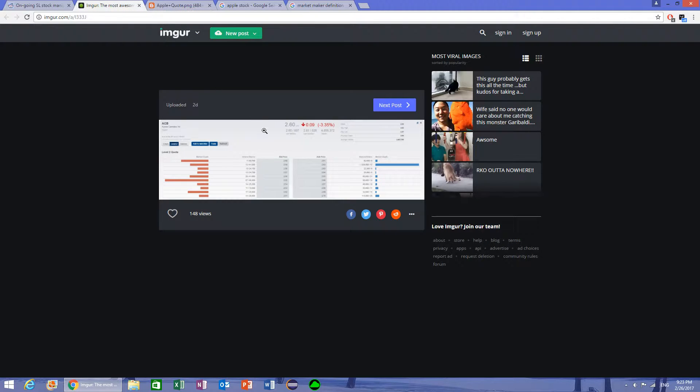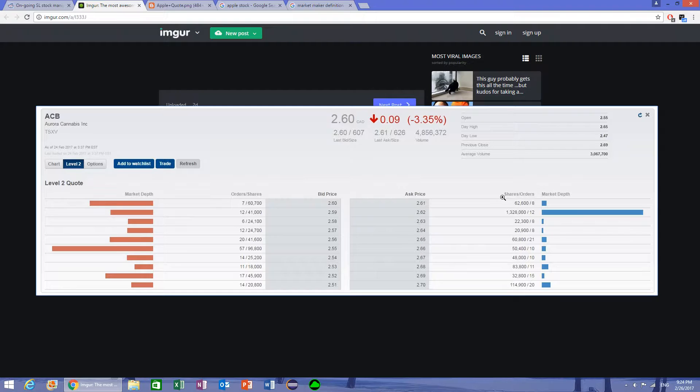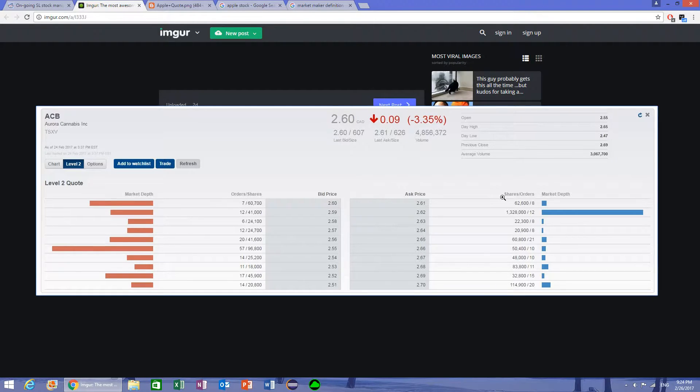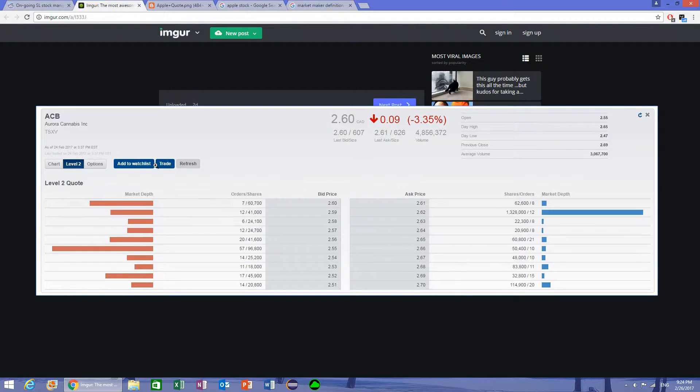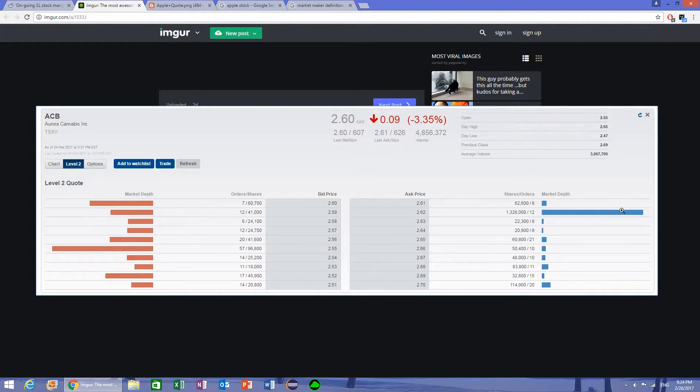Now level 2 information is a little bit more advanced. It allows you to see all the market orders, all the market sell orders, and all the market buy orders for a certain stock. So as you can see in this image, everything is fairly normal here, except we have a sell order for 1.3 million shares, which is pretty big relative to everybody else.